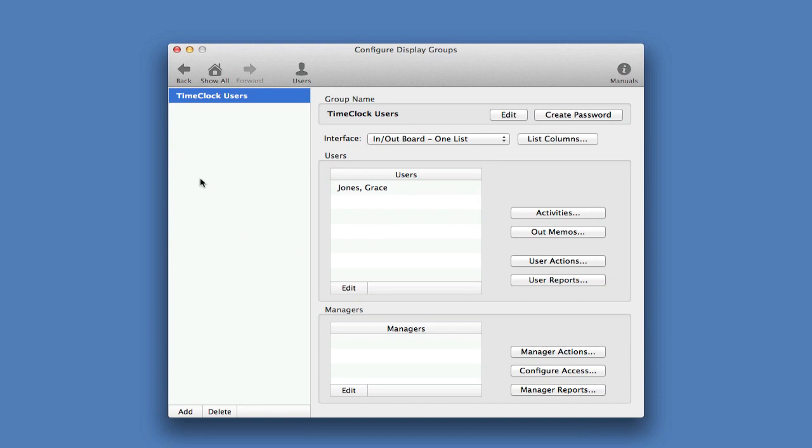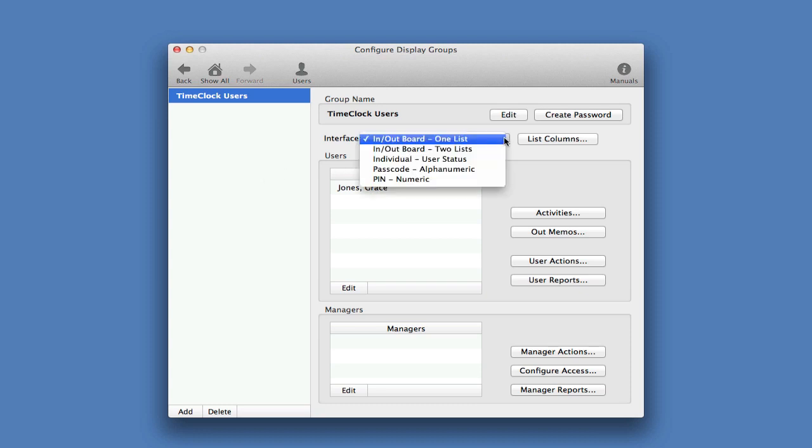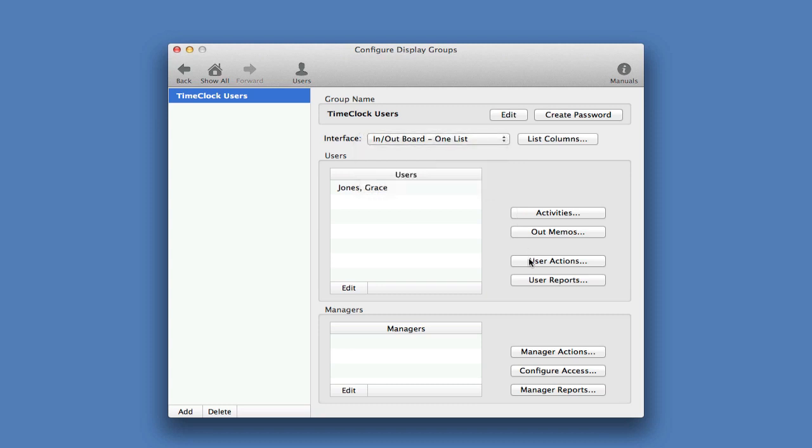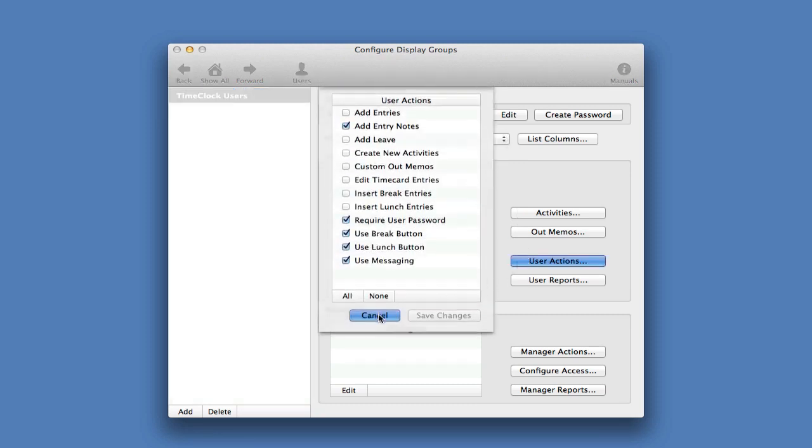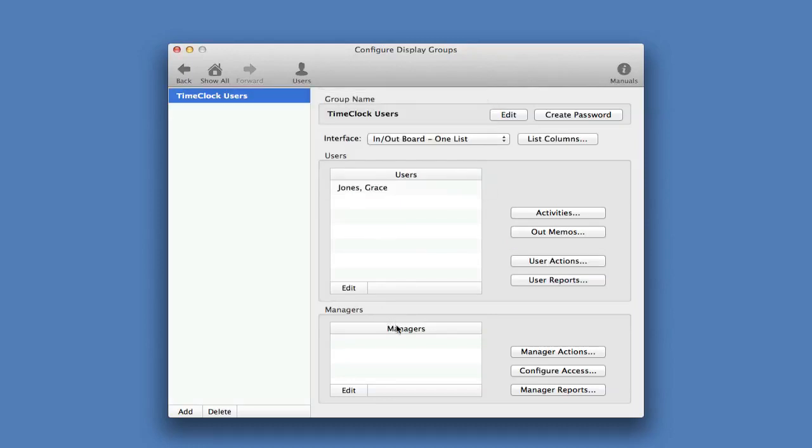Next, we're going to look at what program rules we want to use for our time clock, including what interface employees will use to clock in and out. We can choose from the in and out board, an alphanumeric passcode, a numeric PIN, or even an individual user status window that's used when time clocks get deployed as a personal time clock on each workstation. We're going to keep ours as the in and out board. You can also set what time clock features users have access to, assign managers to the group, and set what features managers have access to.